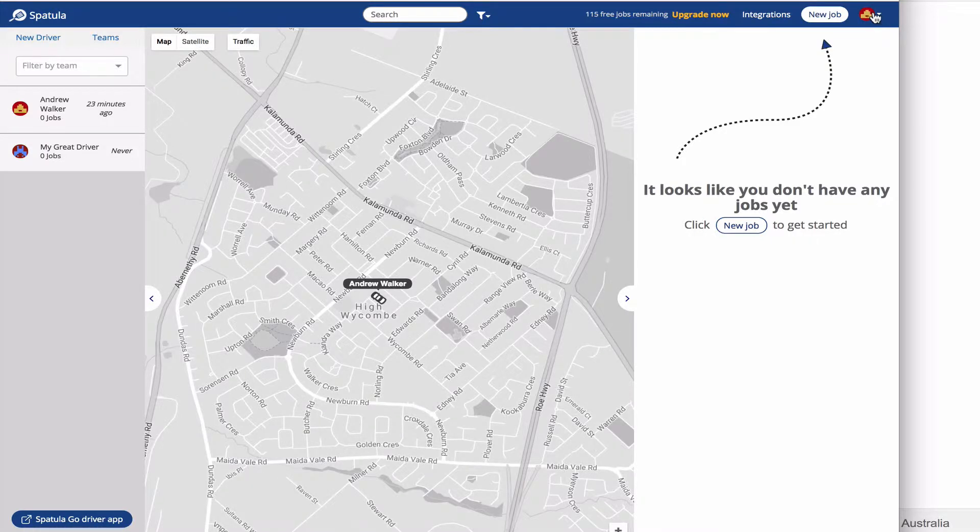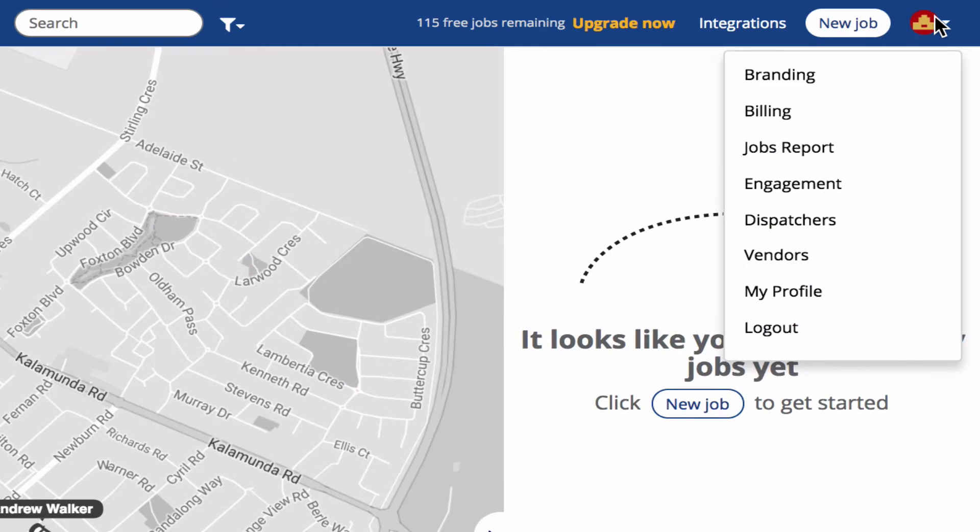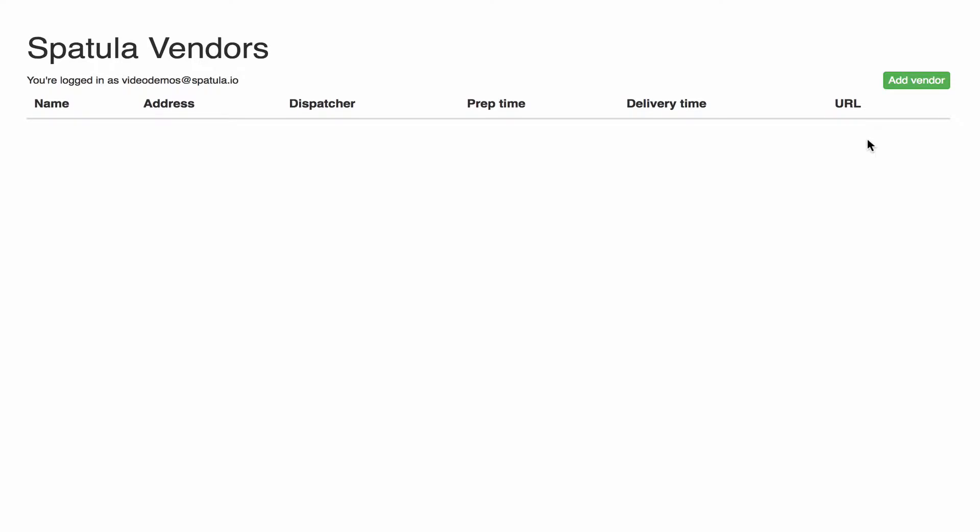So what we're going to do is click on this drop down menu in the top right hand corner and click on vendors, just beneath the dispatches menu we used in the last video.